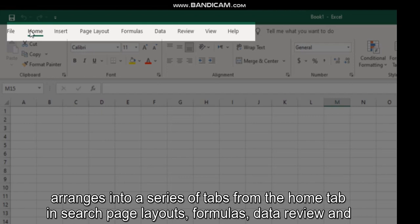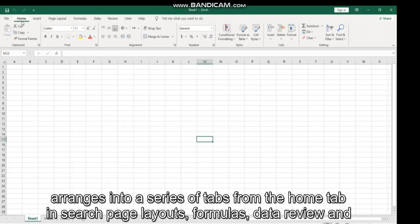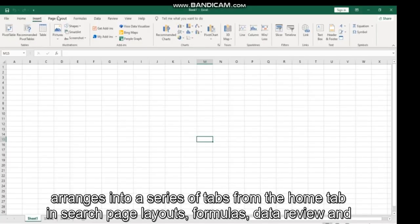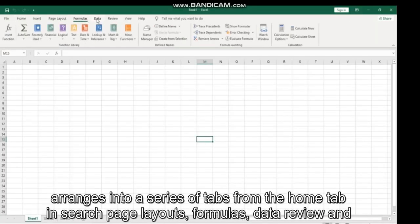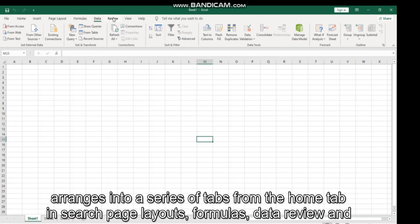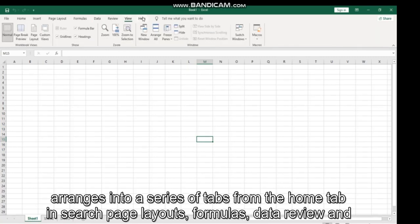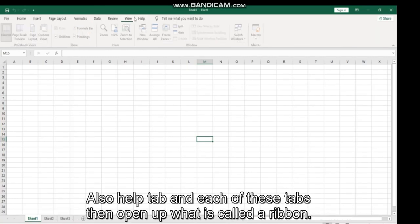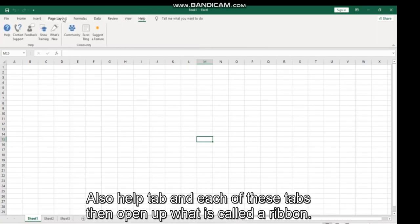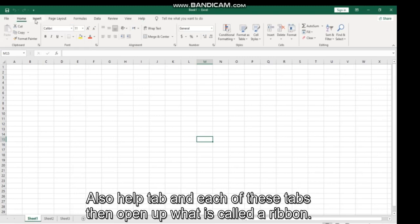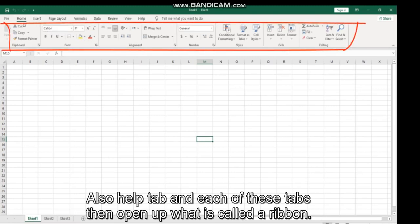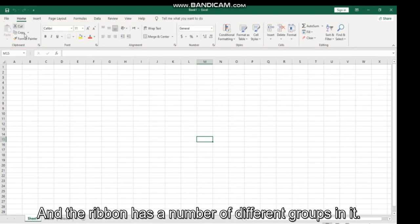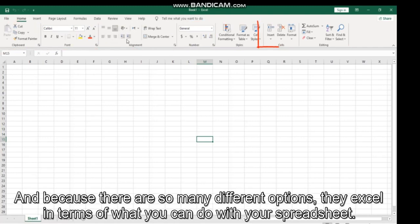And each of these tabs then opens up what is called a ribbon, and the ribbon has a number of different groups in it. And because there are so many different options in Excel in terms of what you can do with your spreadsheet...